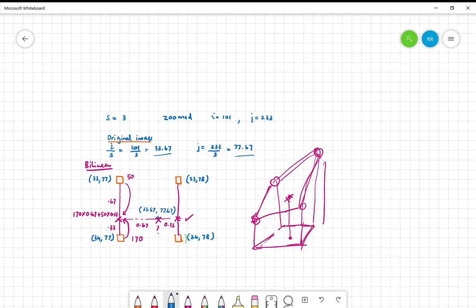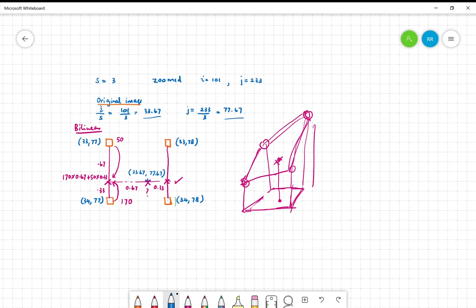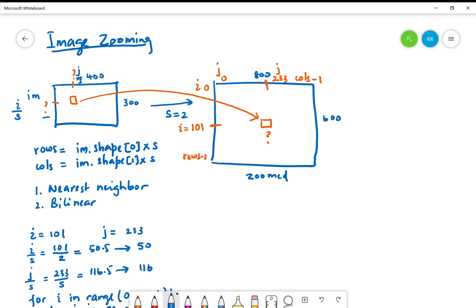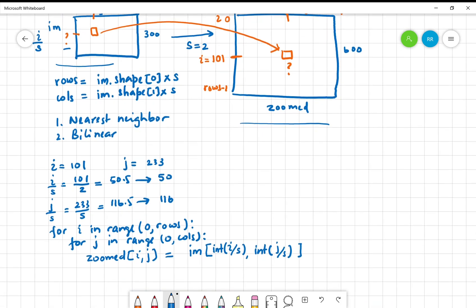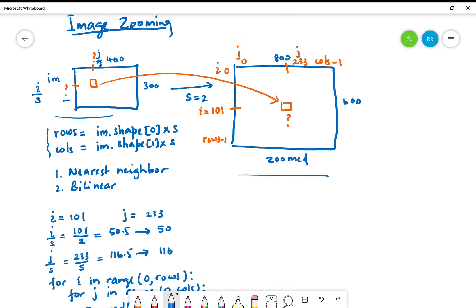In summary, what we looked at was how to zoom an image by a given factor. You have the original image and the zoomed image. For the zoomed image, we create a numpy array for that, the size of which we compute by multiplying by the scale. That scale is from 0 to 10, inclusive of 10, exclusive of 0. There are two methods, bilinear and nearest neighbor. In this one, I am explaining nearest neighbor.